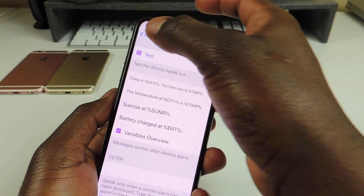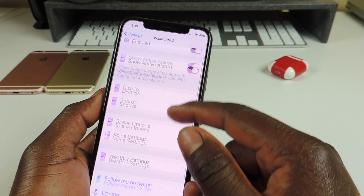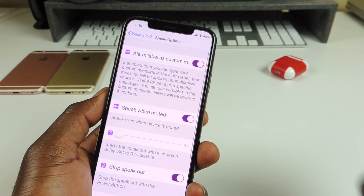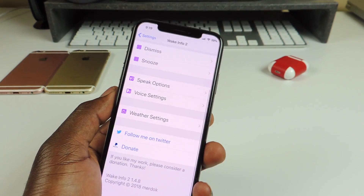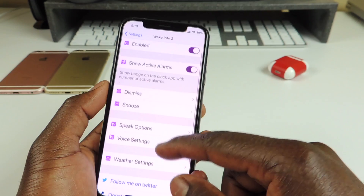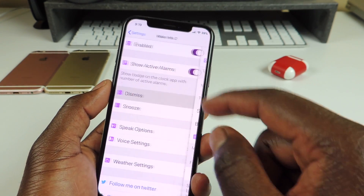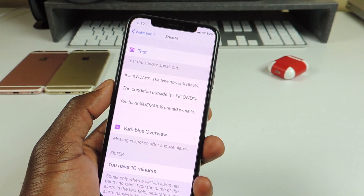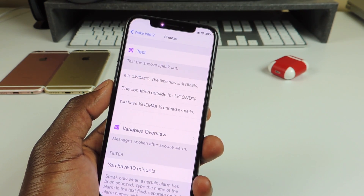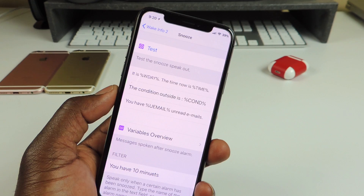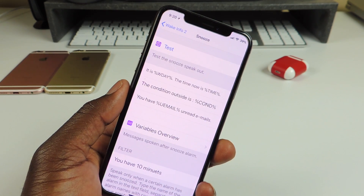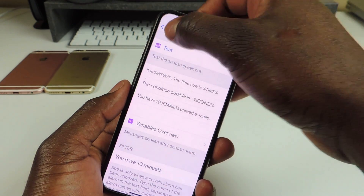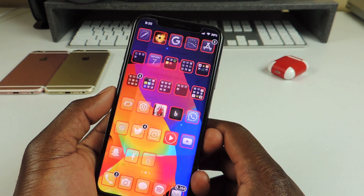You can tweak it to say whatever you want — your message or whatever. When the alarm goes off and you hit dismiss or snooze, it reads info like: it is Wednesday, the time is 9:20 PM, the condition outside is overcast clouds, and you have 9,288 unread emails. That one is called Wake Info 2.